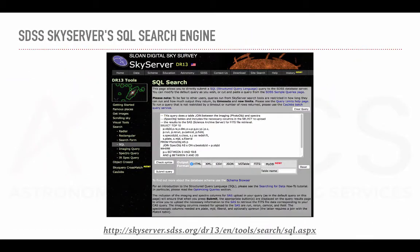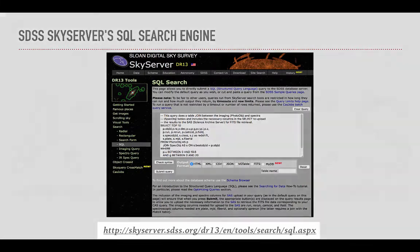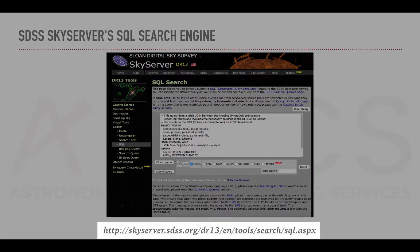To proceed with the following hands-on examples, we will use SkyServer, a web interface to the SDSS database. You can find this interface at the link below.